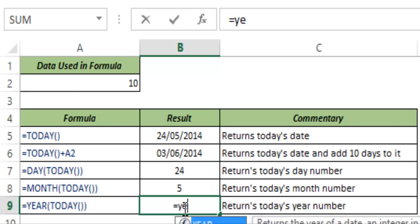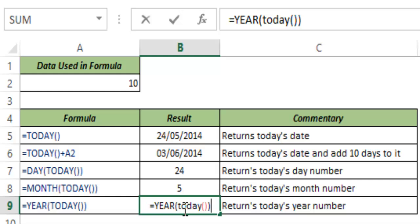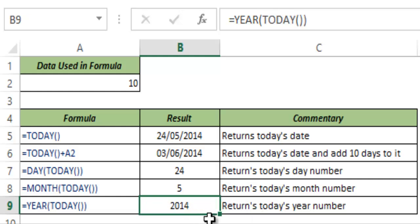And you can again do the same thing with YEAR function and I hit control enter and this gives me 2014 which is the current year.